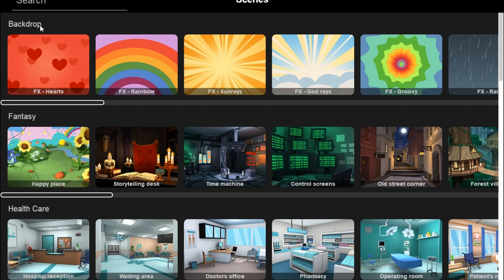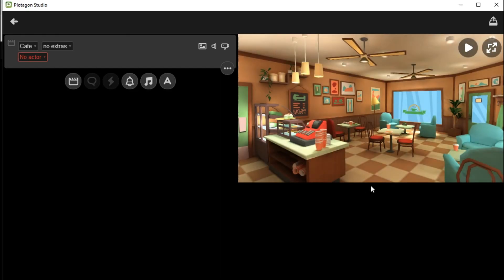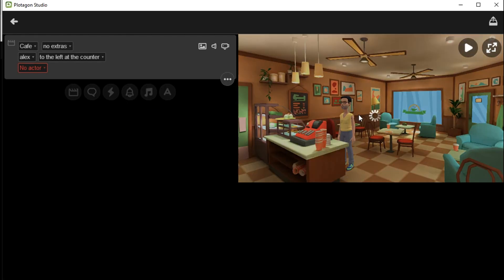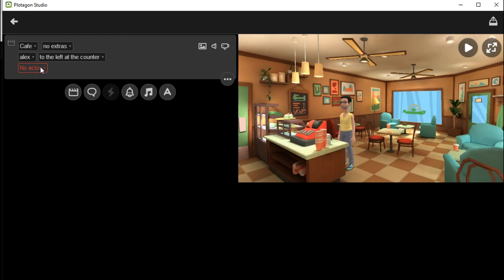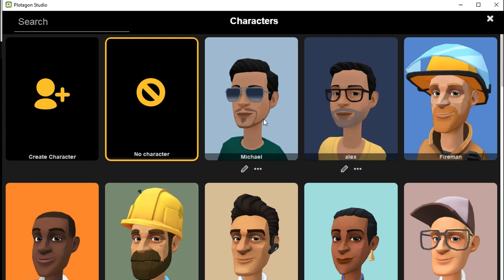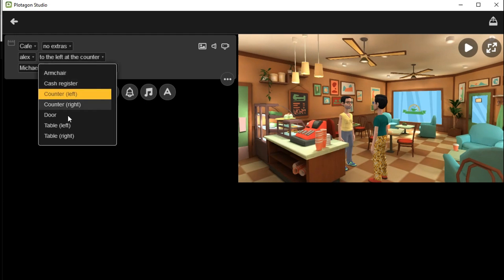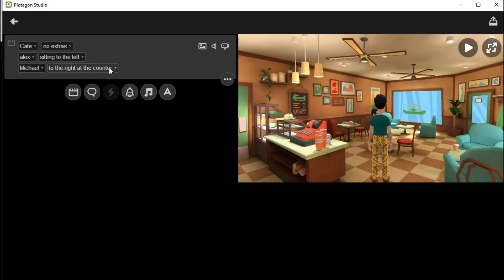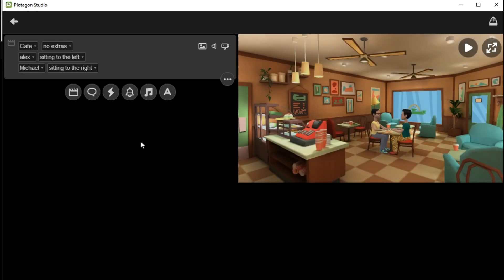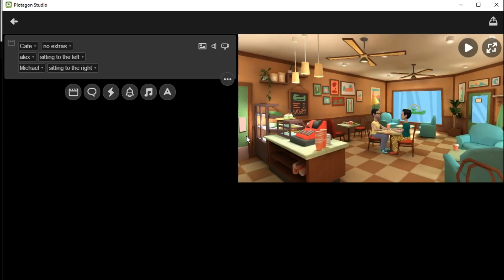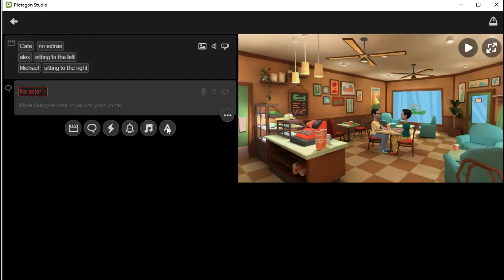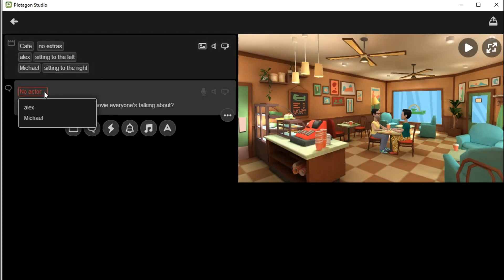Now go to the Plotogon Studio blank interface, click on the Scene button, and add the Cafe Environment. In this environment, we add our first character, Alex — click on the 'No Actor' button and select the Alex character. Now add our second character, Michael. Both characters are now in our video frame. It's time to place our characters. For placement, click here and select your character position: sitting at the table left for the first character, sitting at the table right for the second character. Now we will add dialogue to our characters. Copy the first line of the conversation and paste it here.